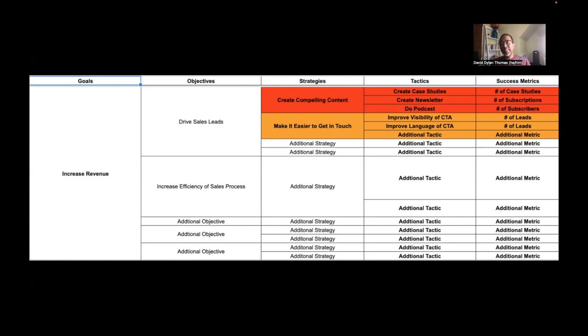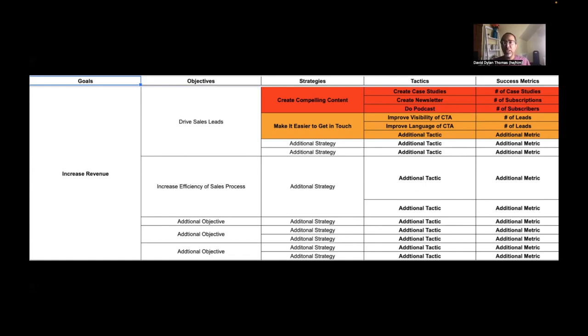So next to that, you have strategies. And this is answering the question, how are we going to drive sales leads? What are some ideas? Well, create compelling content might be one of those ways. Or make it easier to get in touch. Those are two different ways to drive sales leads. Those are your strategies.